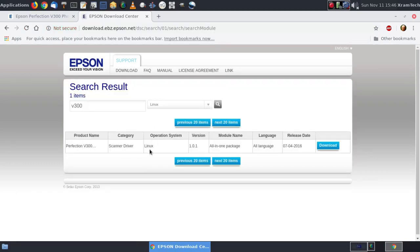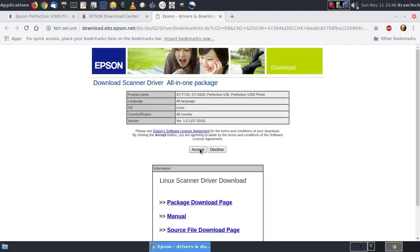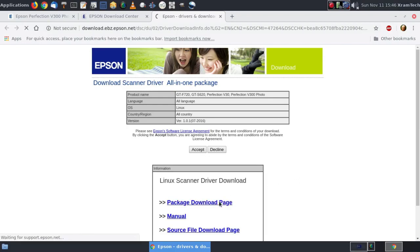So here's an all-in-one package. That's all they have. Click on download. You have to accept the license agreement. Package download page.